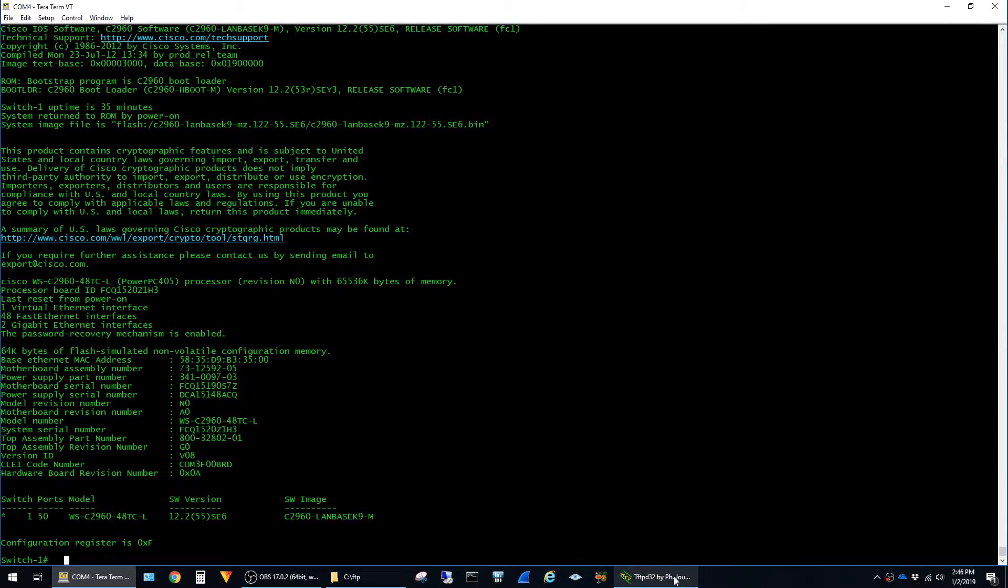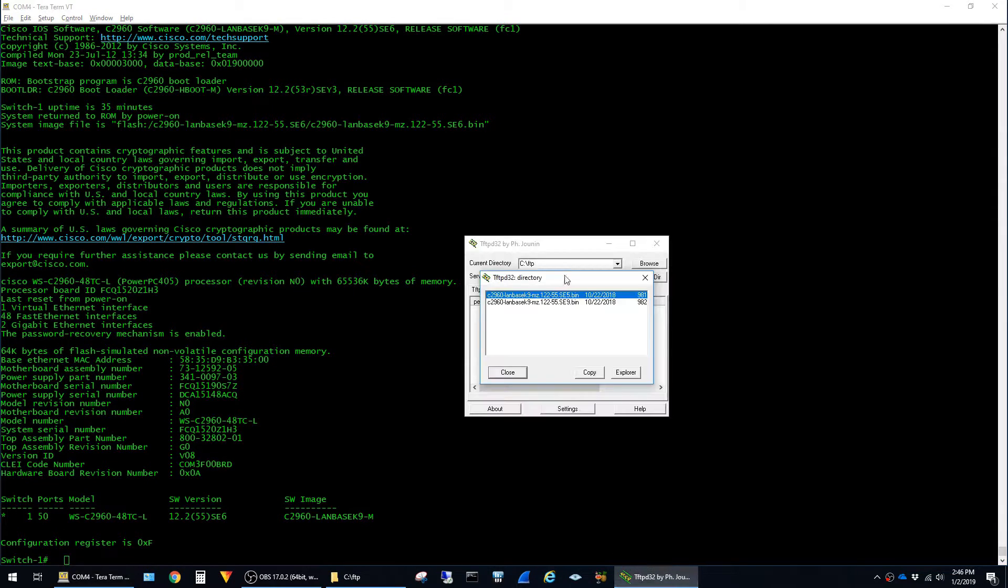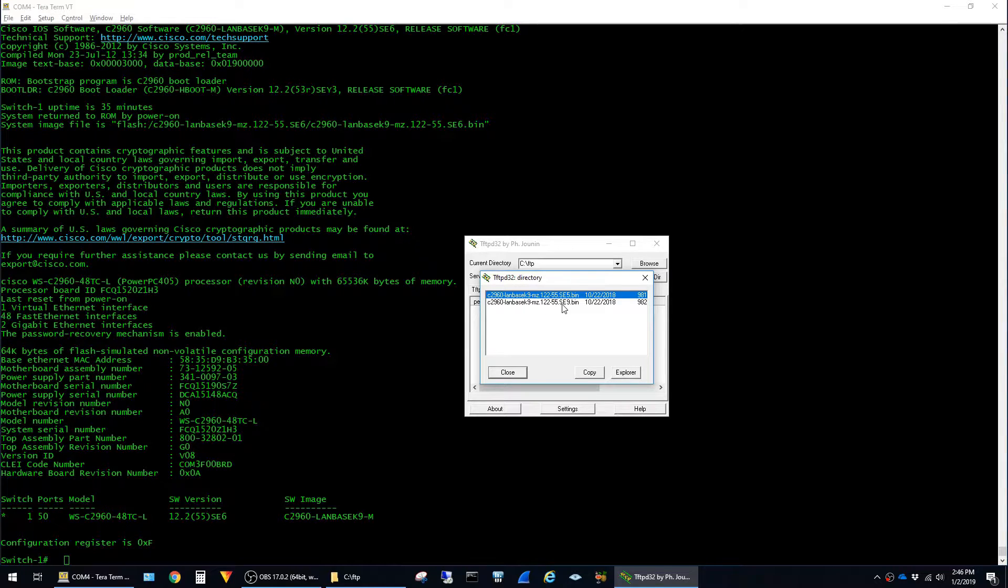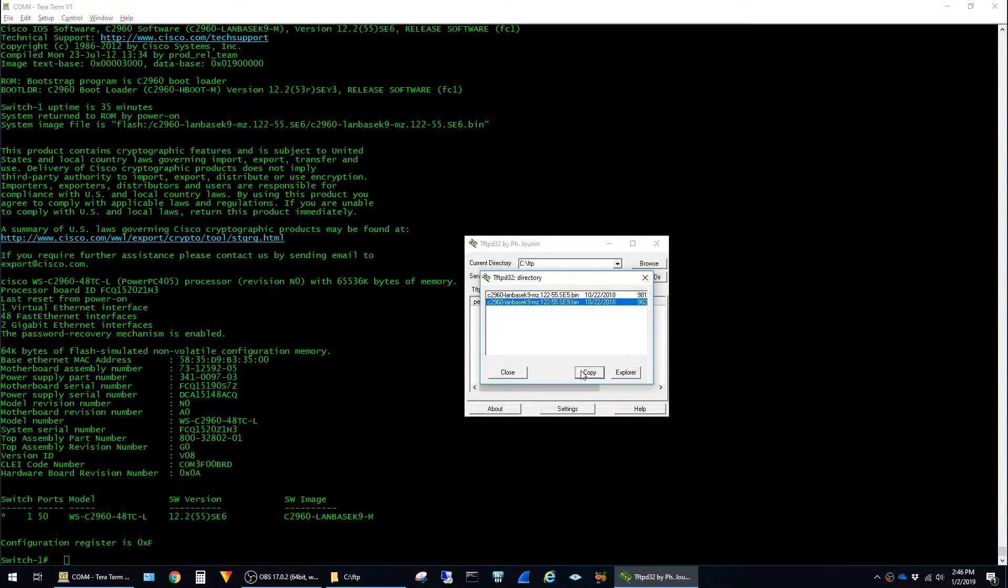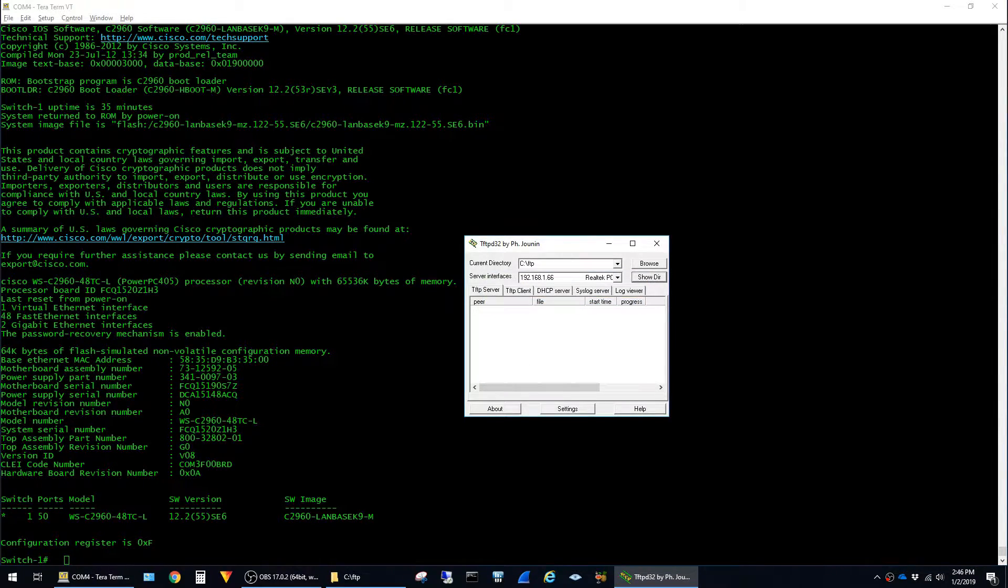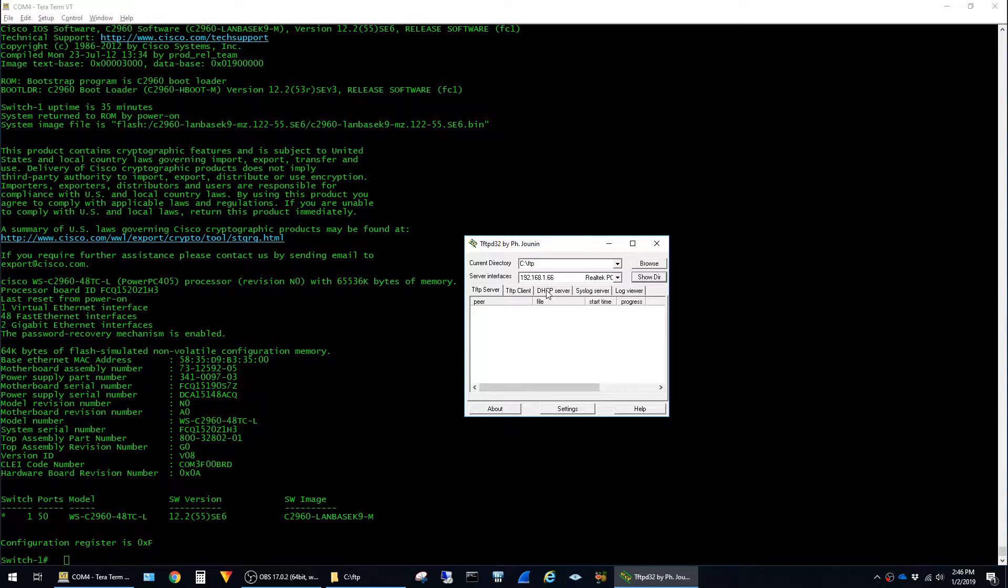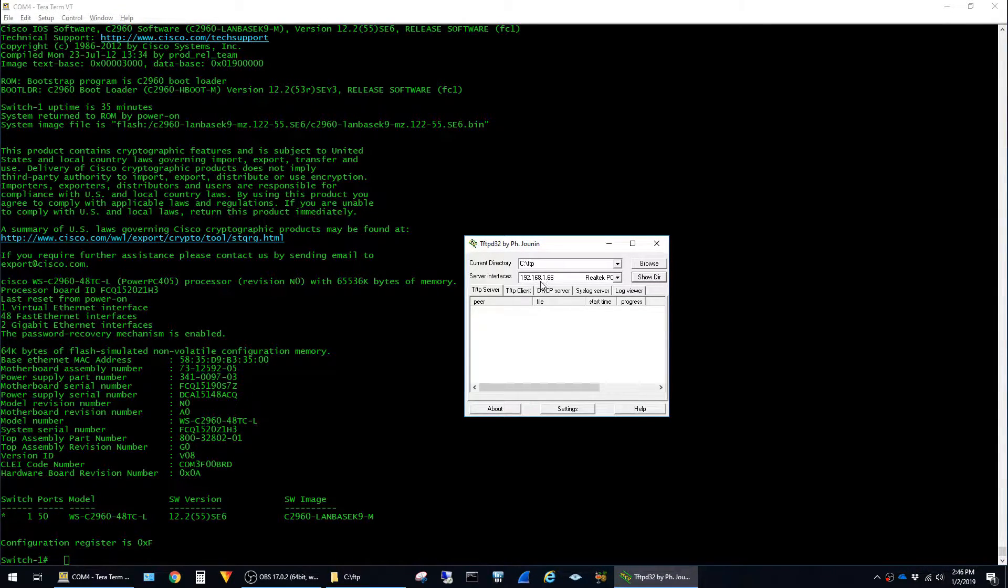Back on my TFTP application here, I can see that I have version 12.2.55 SE9 available. So I'm going to highlight that and click copy and then click close. In the TFTP application you can also see the IP address of my TFTP server here. It's 192.168.1.66 and I'll be using this address to copy the new software to the switch.